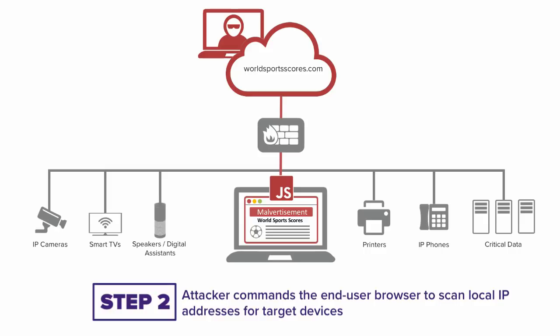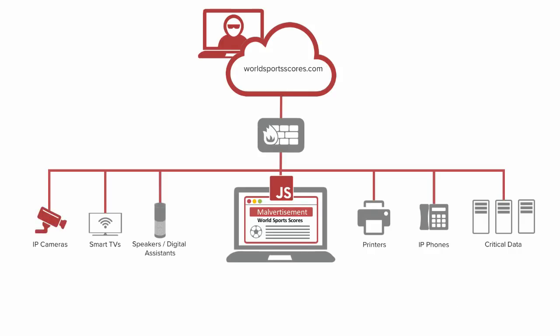Once this happens, the attacker can use the browser as a proxy to scan the local network for IoT devices. The browser sends back a list of what it found, and now the attacker can access these devices and send commands to them, just as if it were a trusted endpoint on the user's local network.